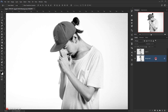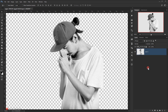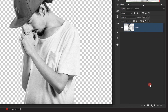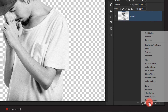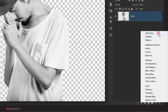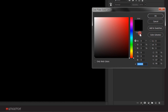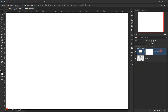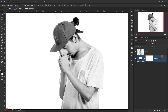I will delete the original layer and name this new one 'model'. Now I'll go to Adjustment and choose Solid Color, change the color to white, and press OK. I'll take it and put it under the model layer and name it 'BG' for background.